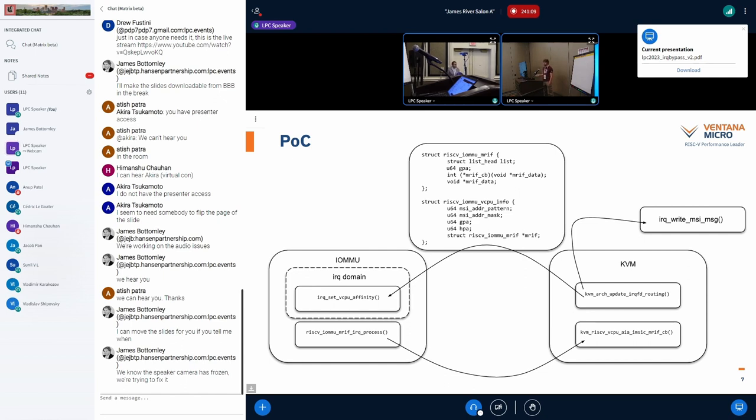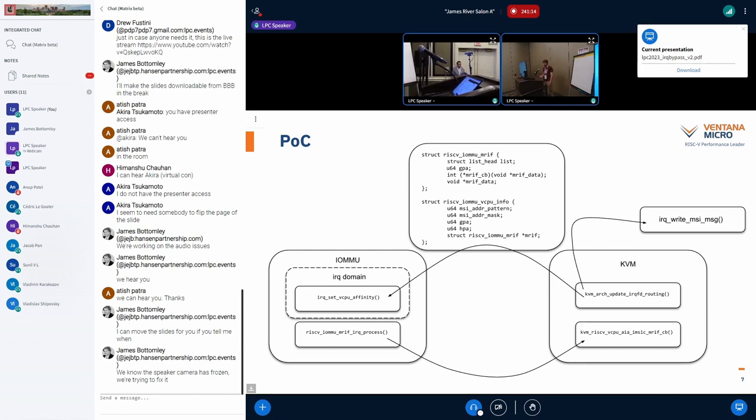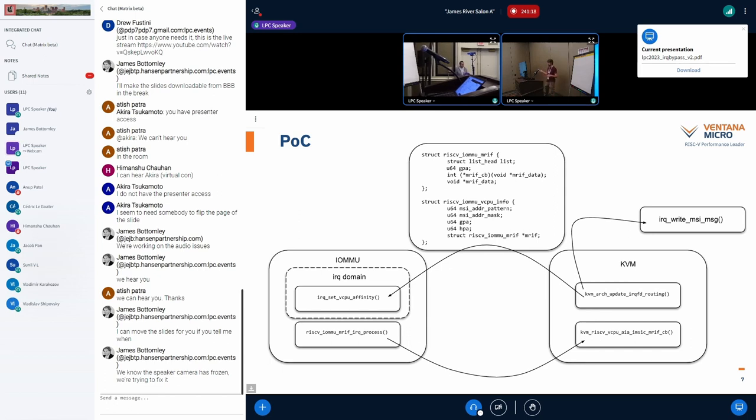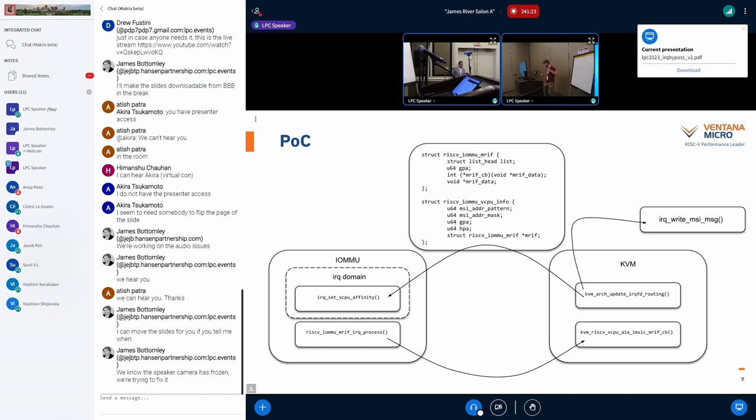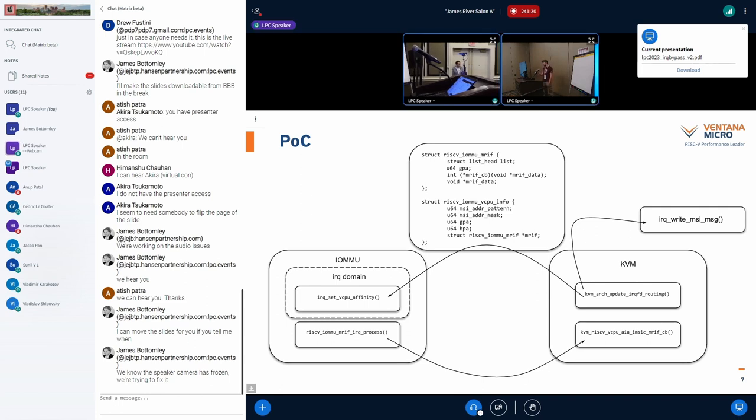So like I said, the guest interrupt file is actually pretty easy. If you pass in the GPA and the HPA for the HPA of the actual guest interrupt file, the GPA that the guest wants to use, that it believes that its S-mode interrupt file is sitting at, then you just go ahead and allow that mapping in the IOMMU, and things work.